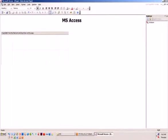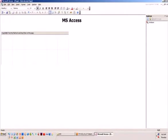MS Access is a database that allows us to store our information. We can store our records here.